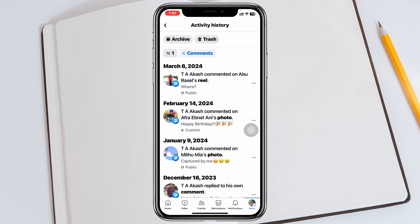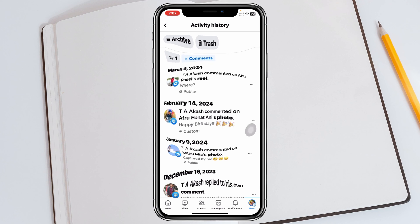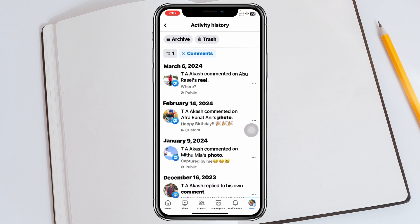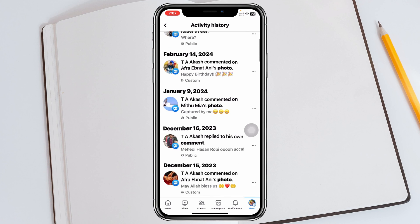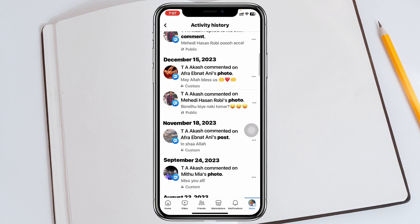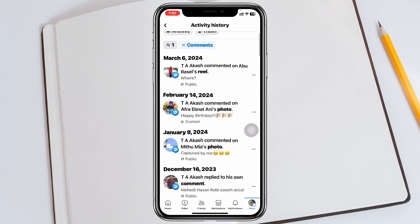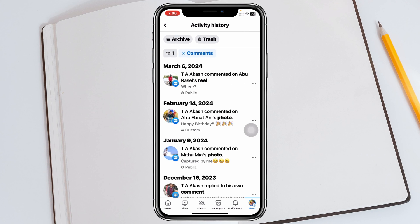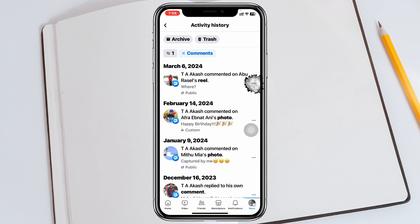You'll get to see all of your comment history that you have done on your Facebook account so far. It shows exactly where you commented, along with the date and time. If you want to delete any comment, you'll see the three-dot line beside the profile.